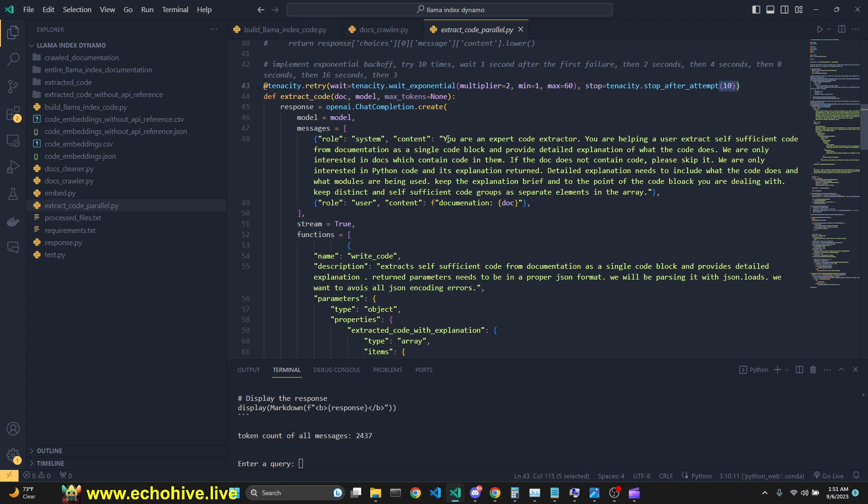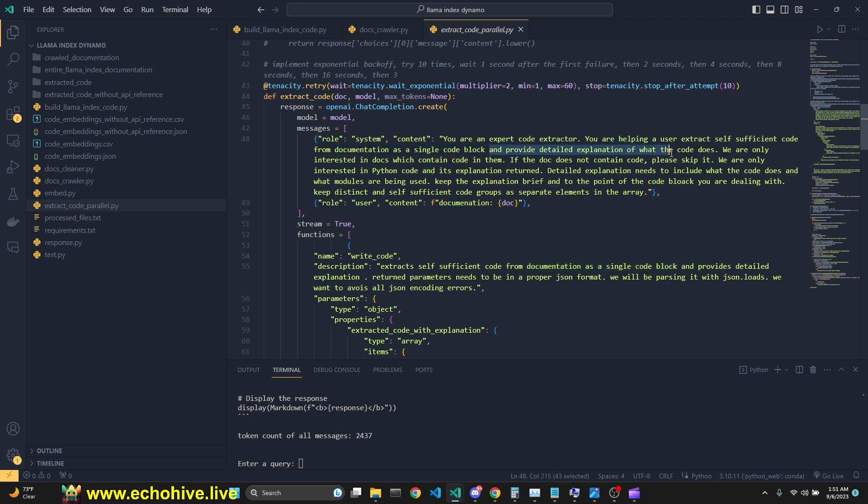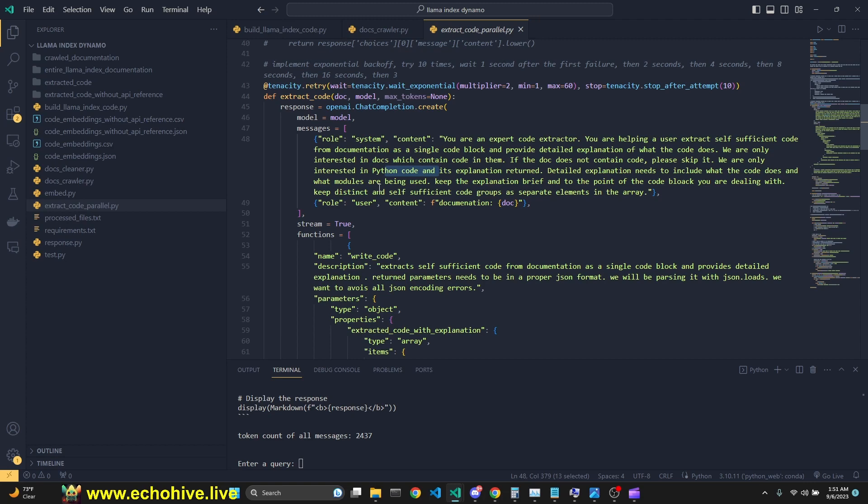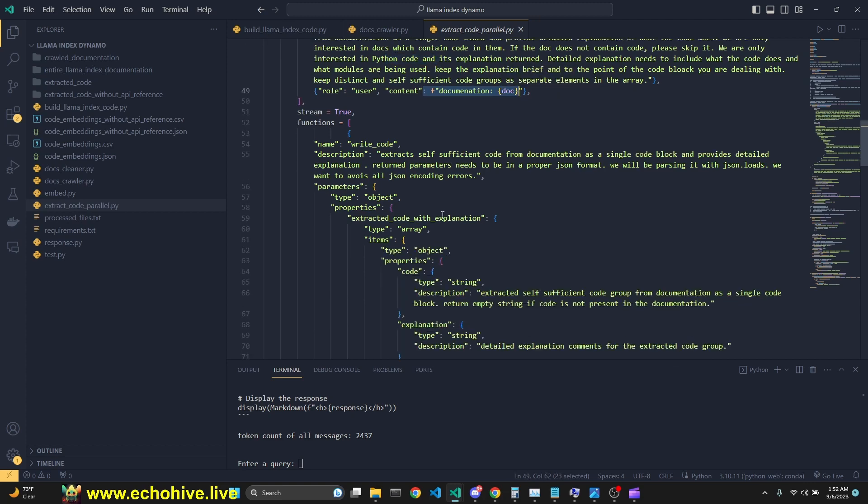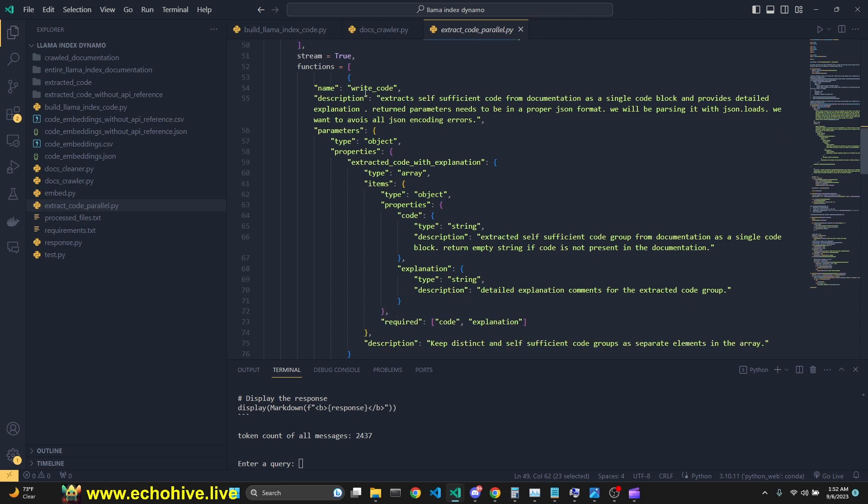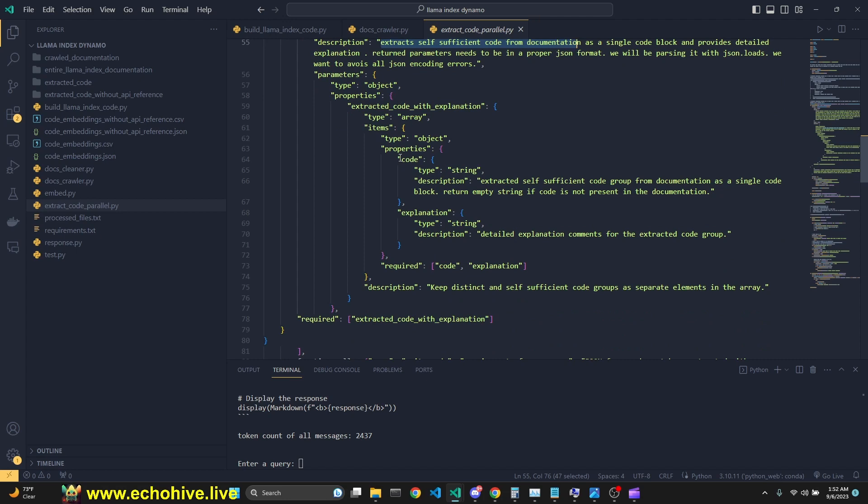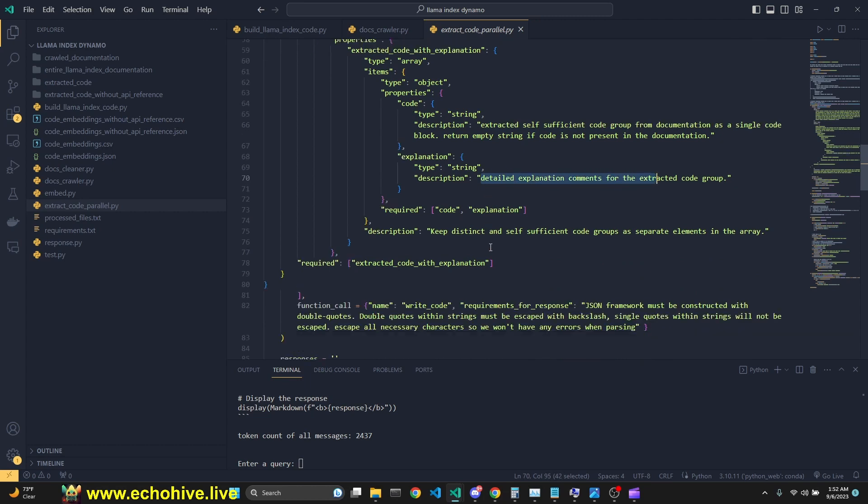Anyway, here is a system message. As you are saying, you are an expert code extractor. You are helping a user extract self-sufficient code from documentation as a single code block and provide detailed explanation of what the code does. We are only interested in docs which only contain code in them. If the doc does not contain code, please skip it. We are only interested in Python code. So this essentially tells it to extract only the meaningful code chunks, atomic meaningful self-sufficient code chunks. And then we pass in the documentation here. Then we have a function call. Its name is write code. Extract self-sufficient code from documentation. We have two parameters for it. One is the code. Extract the self-sufficient code group and its detailed explanation as a comment. We're going to add that as a comment later.